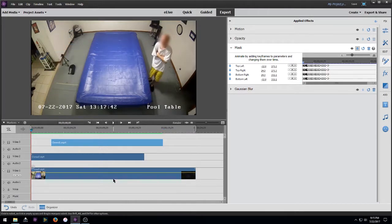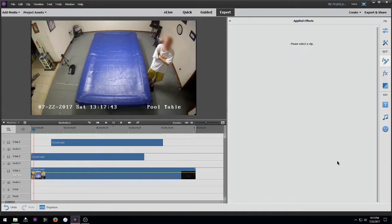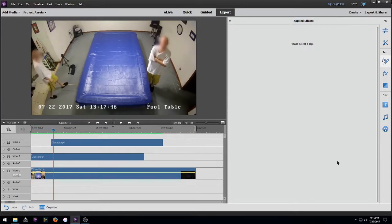So now when we play it, we should have two faces blurred out.